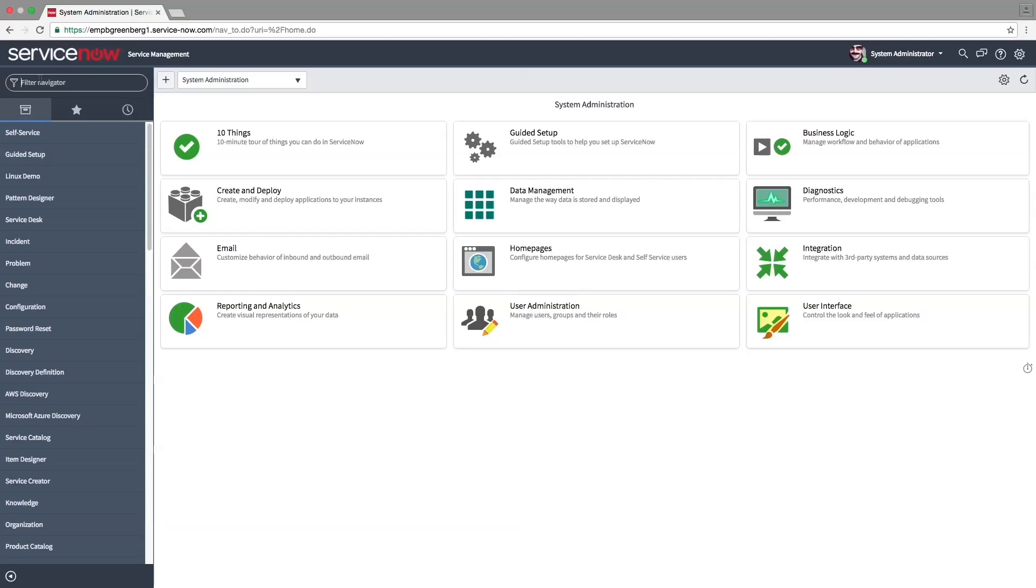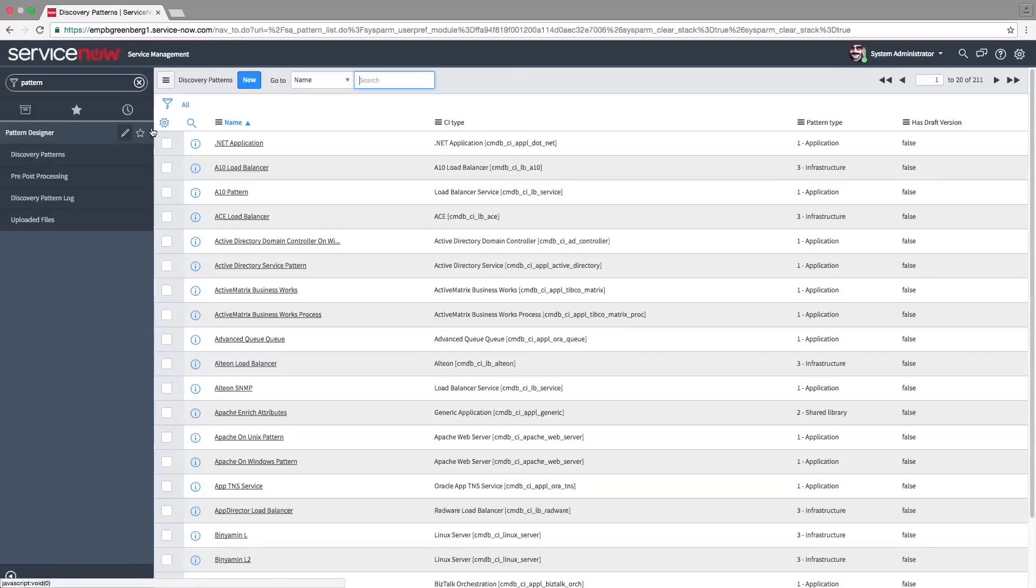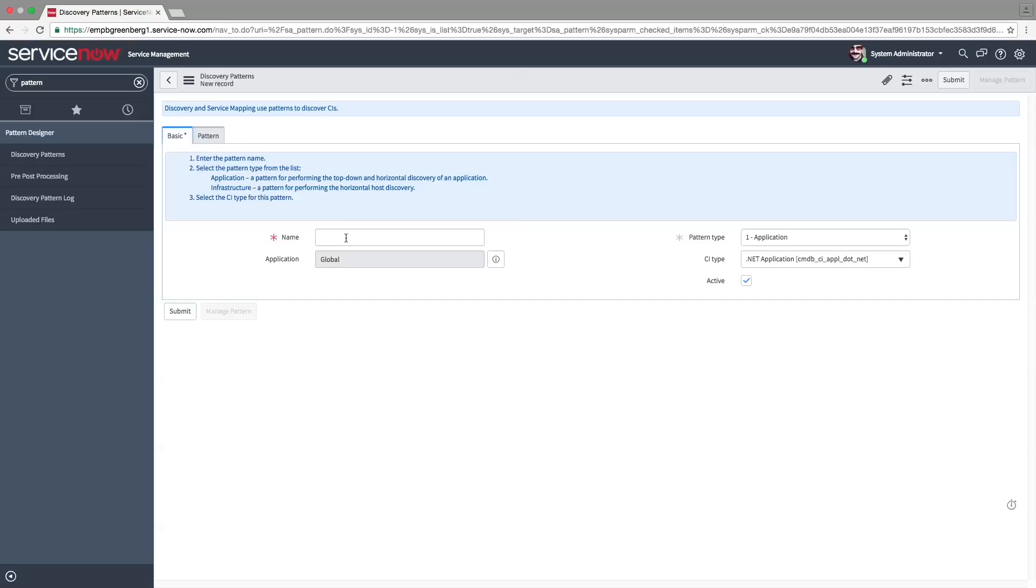Now that we have a table and classifier for a CI type, we'll create the pattern to discover it. Navigate to Discovery Patterns table and click New. Give the pattern a name and select Infrastructure as the pattern type.